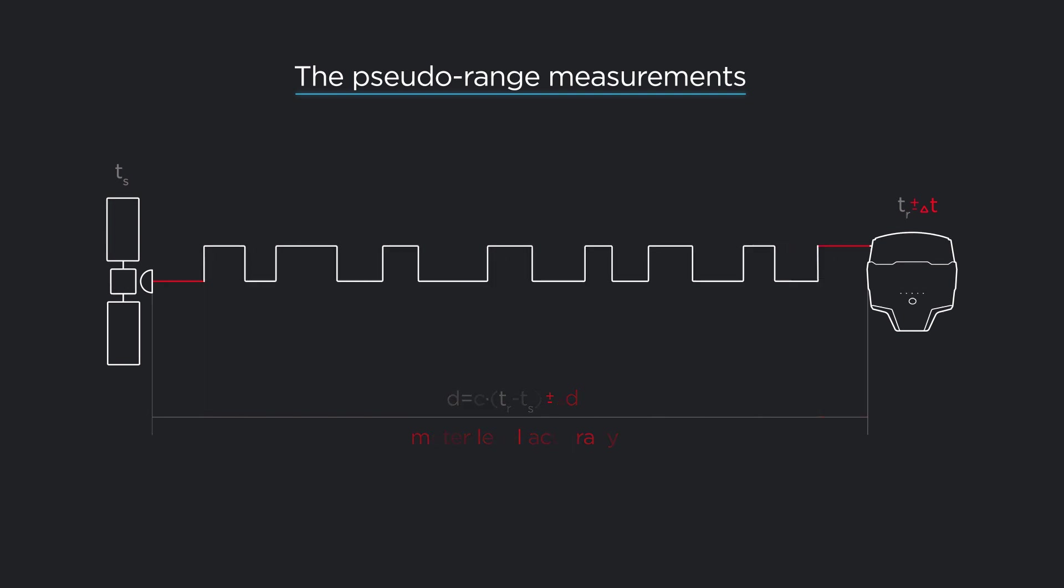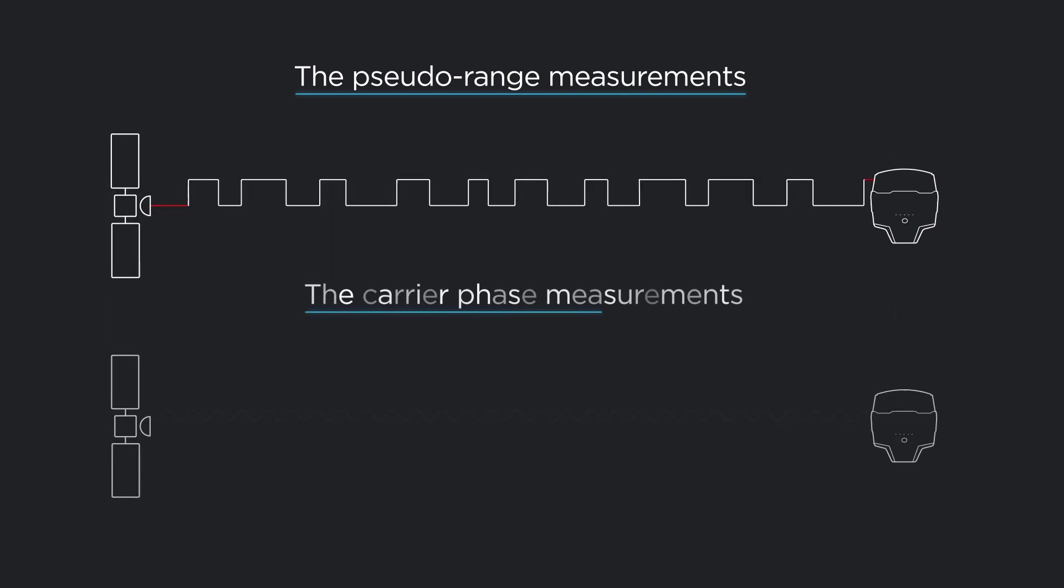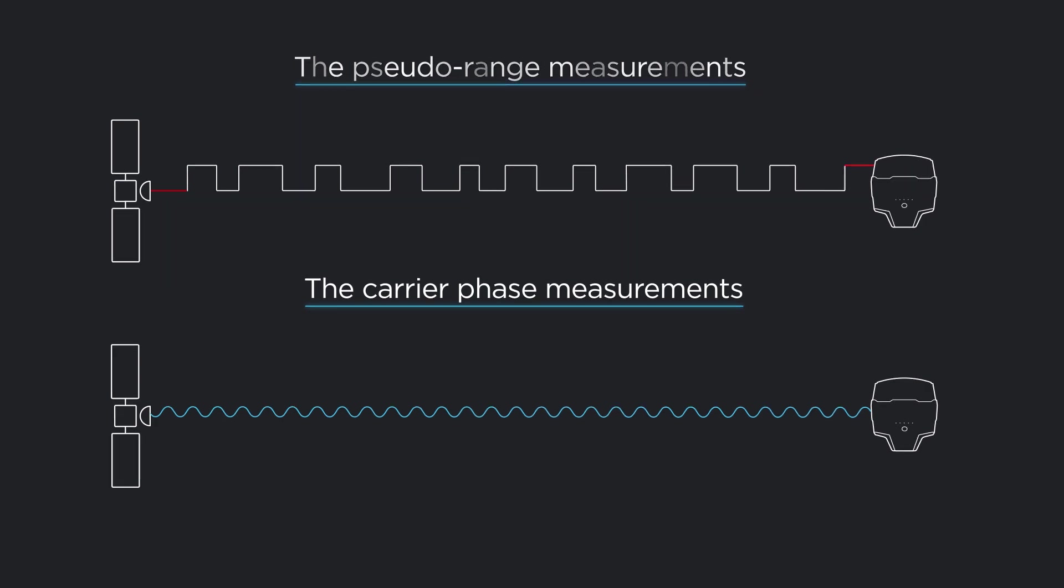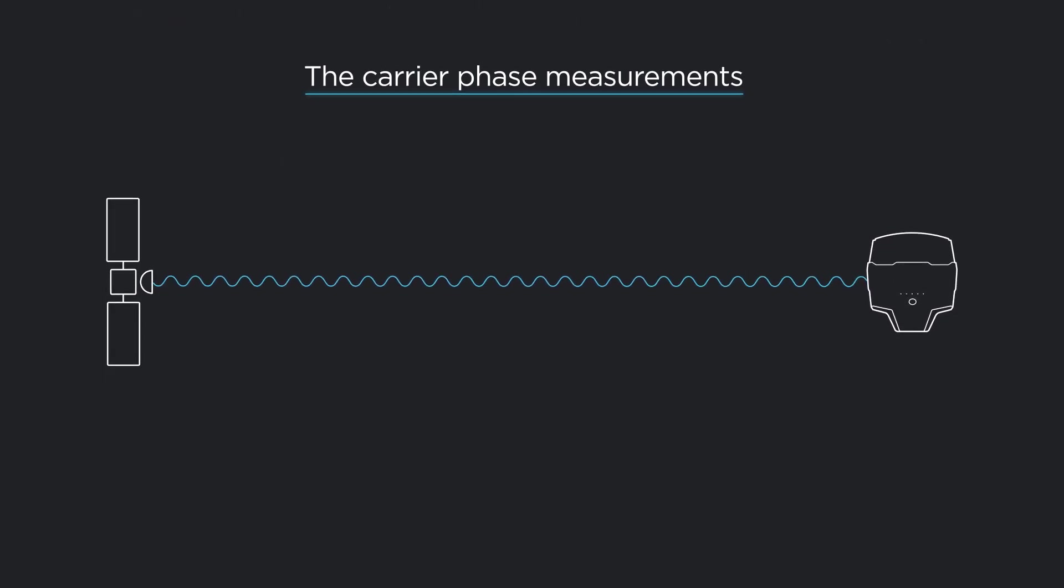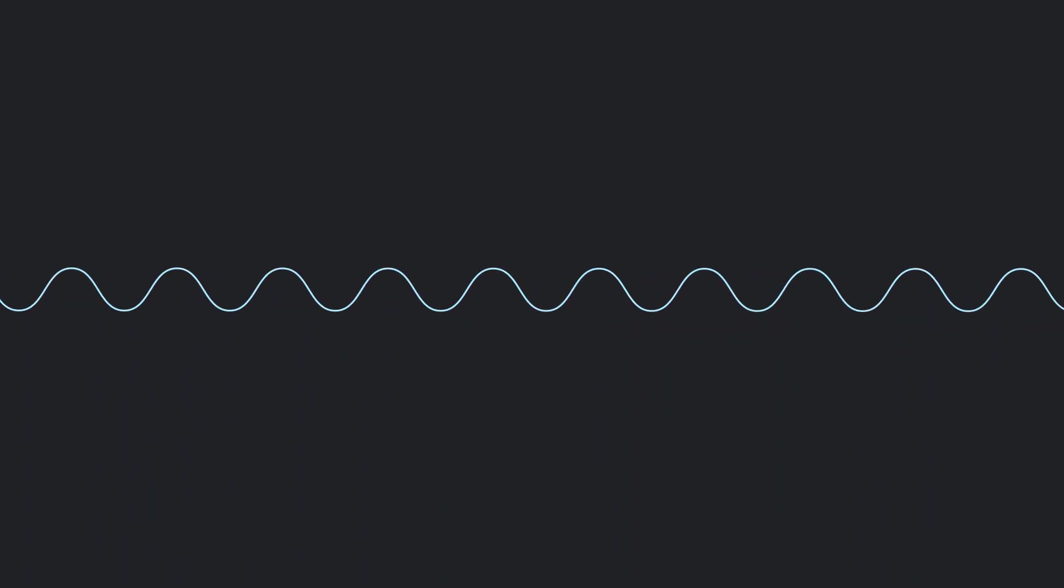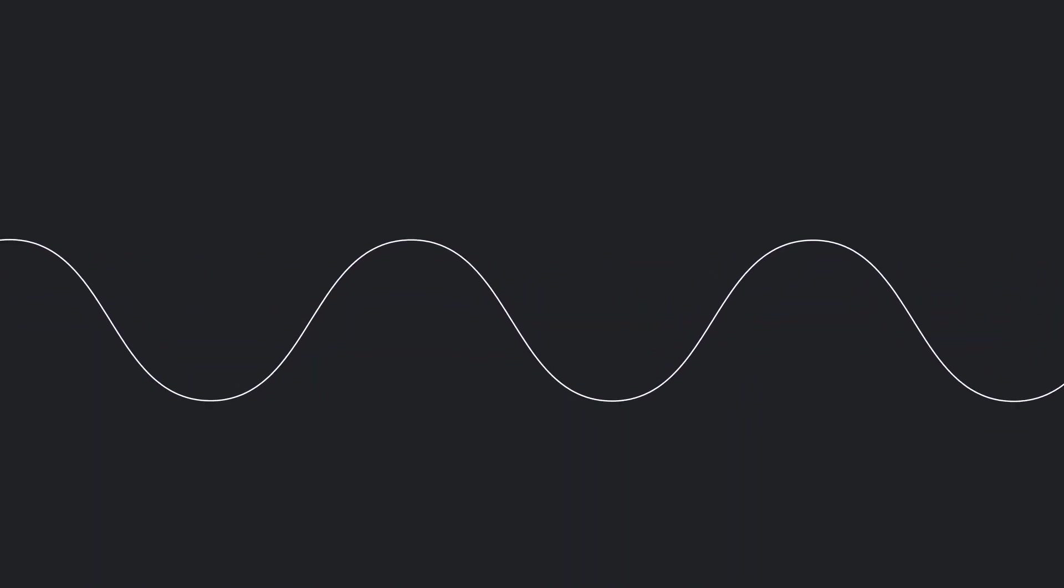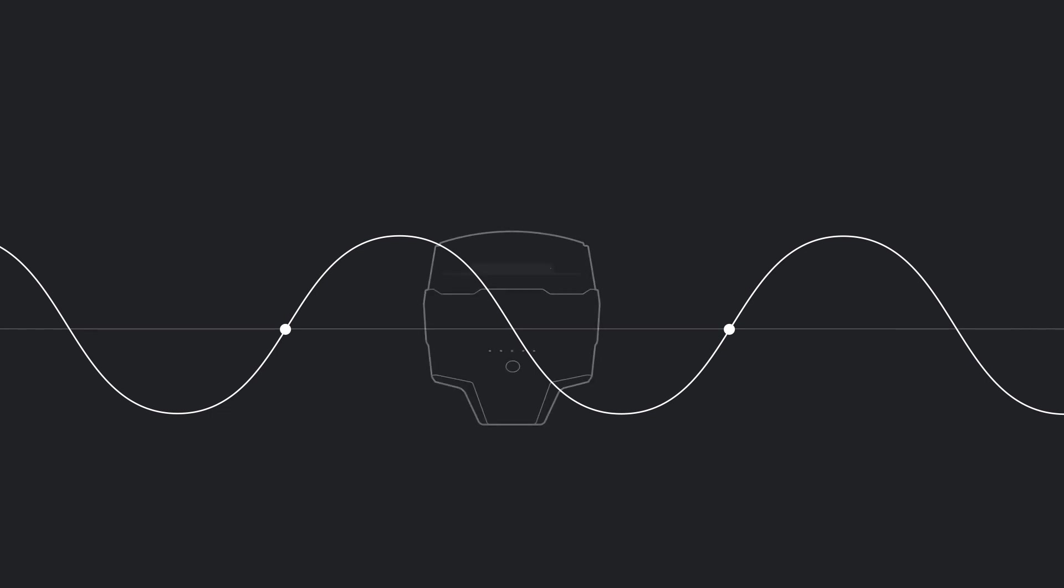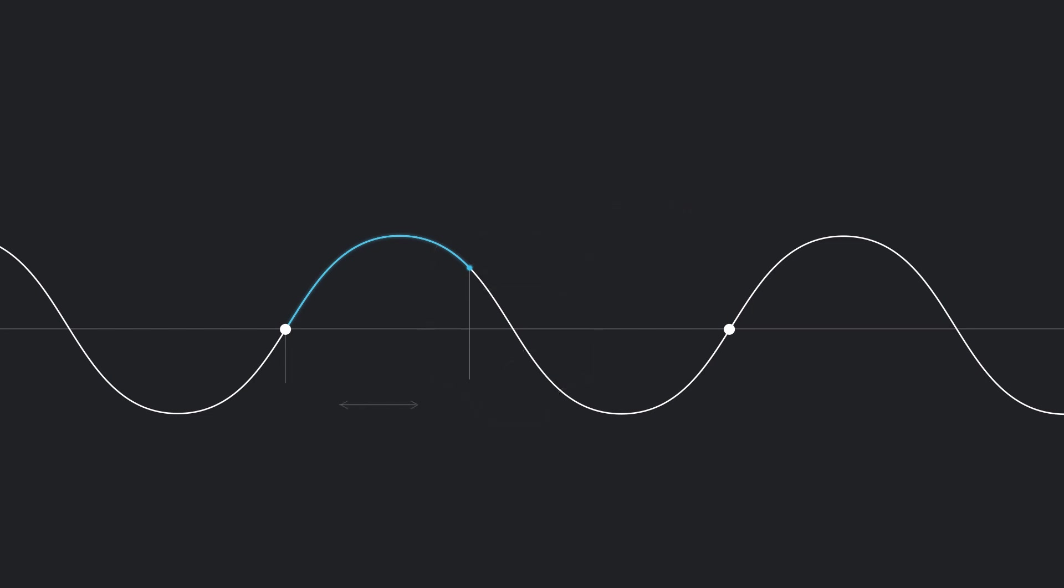This brings us to the carrier phase measurement. The carrier phase is a more advanced way of determining the distance between the satellite and the GNSS receivers. The radio signals from the satellites are traveling in sinusoidal waves to the receiver on the ground. With the carrier phase measurement, we can understand where exactly we are in the phase.